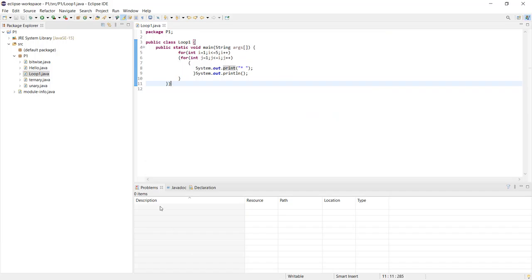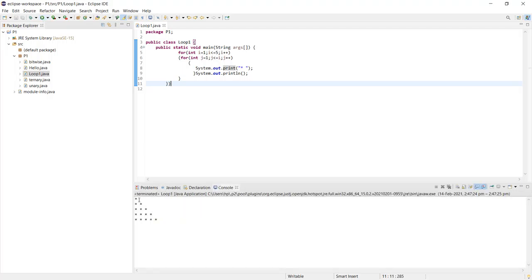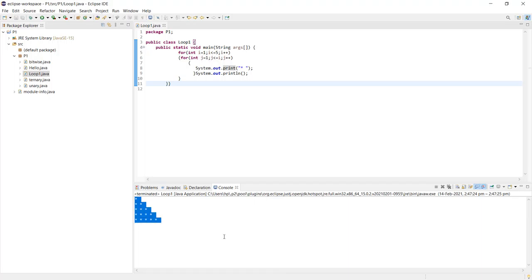Here you can see the code I've explained: the outer for loop initializes i equal to 1 for rows, the inner loop initializes j equal to 1 for columns, executing as many times as the current row number. The system.out.print statement prints the asterisk symbol with a space, and system.out.println generates the new line for each row. Running the code, the pyramid pattern gets printed as expected. For more programs, we will look into upcoming videos.